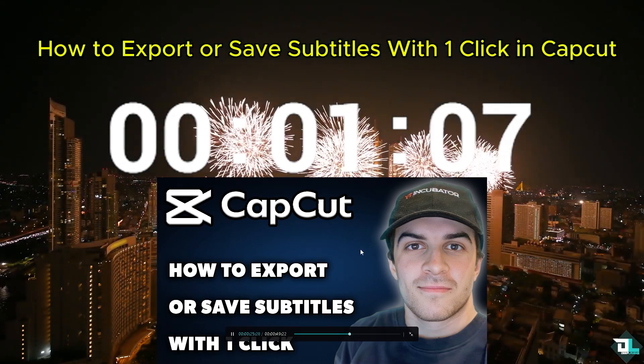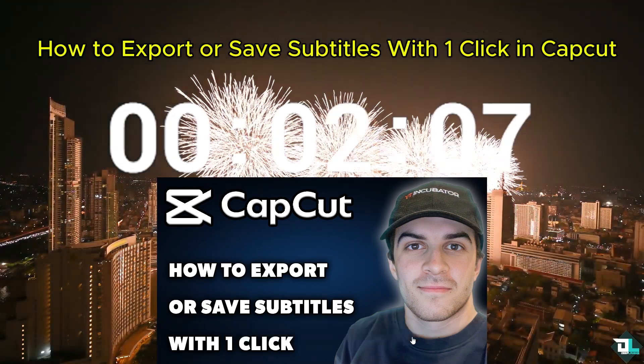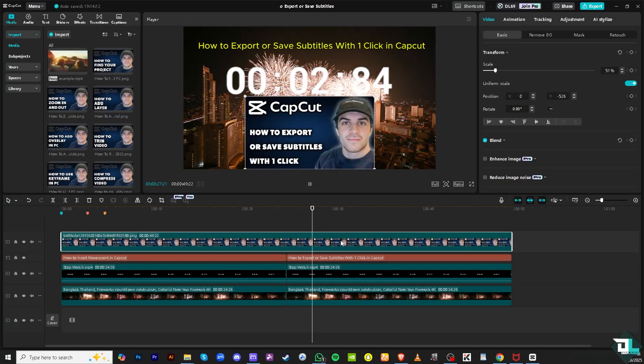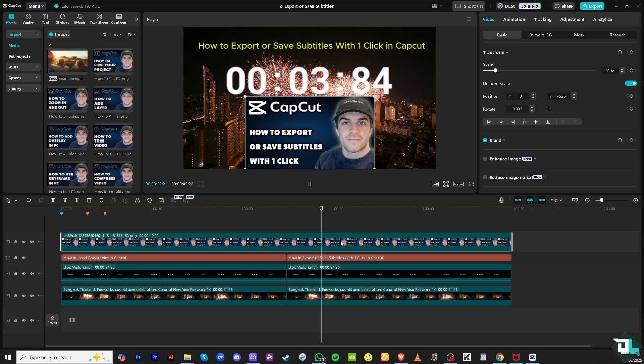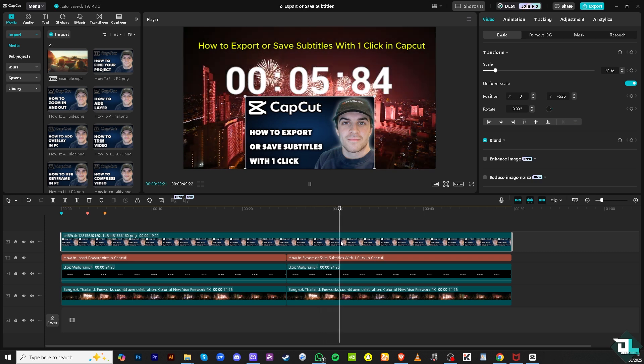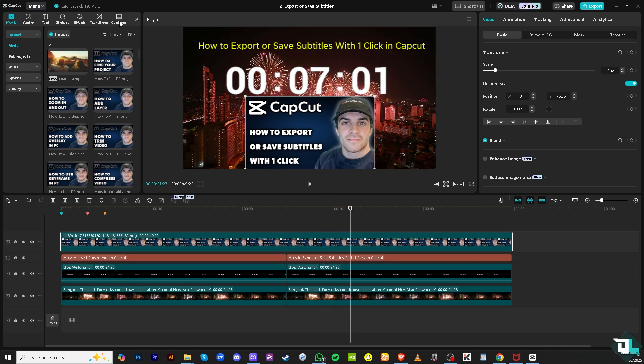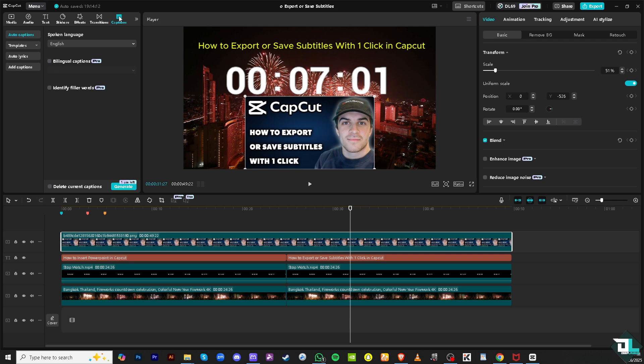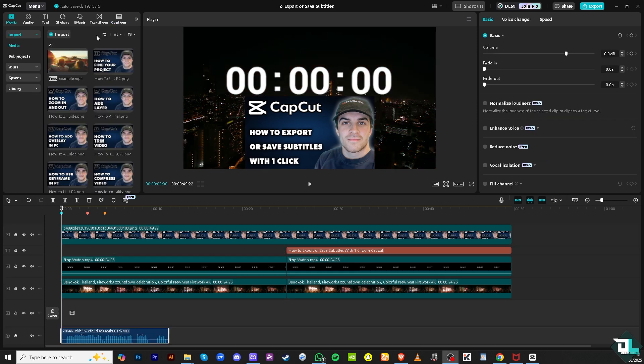For us to be able to add a subtitle and save the subtitle, export it with one click, what we need to do is go to the caption section right here and then click captions.